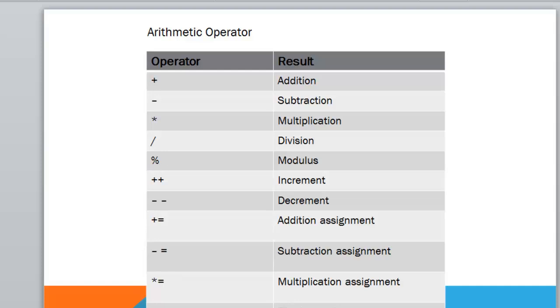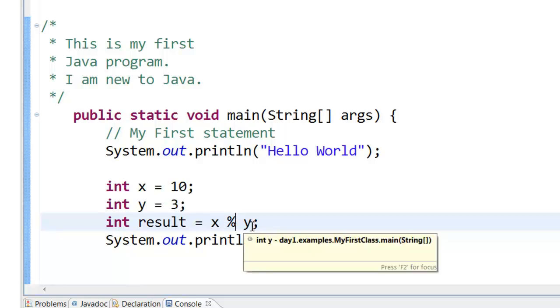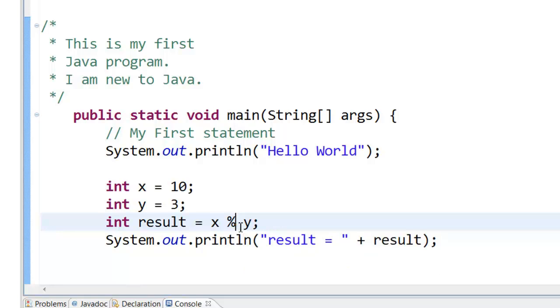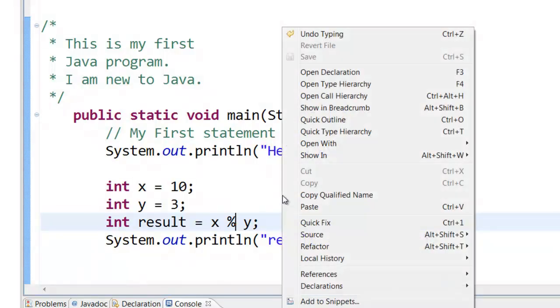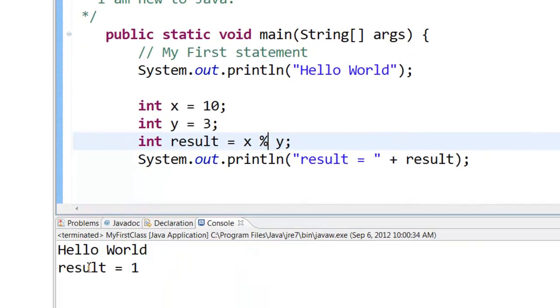For example, if you have like integer x equal to 10 and integer y equal to 3, int result equal to x mod y, what happens is 10 mod 3, the remainder is 1. That is, 3 goes in 10 3 times. 3 3s are 9. The remainder is 1. So the result will be 1. You can right click. Run as Java application and you can see that the result is equal to 1.